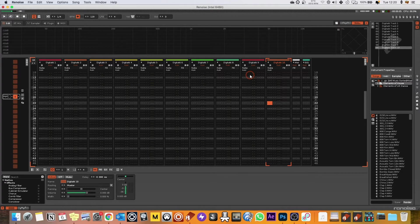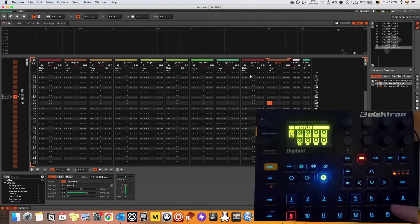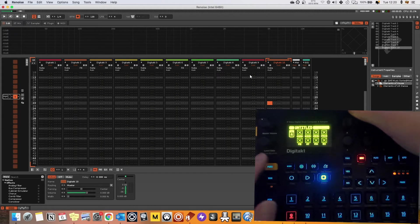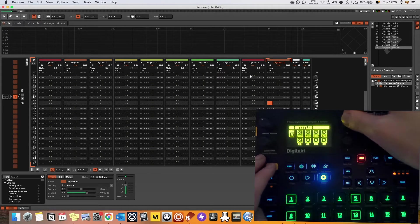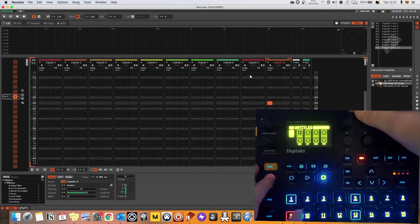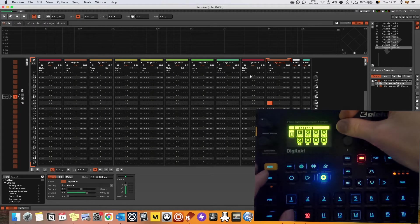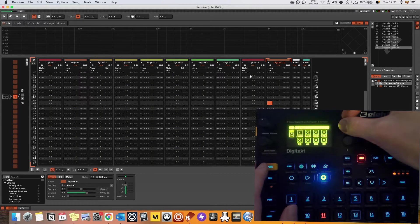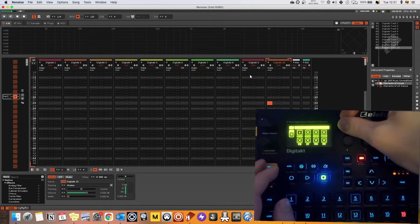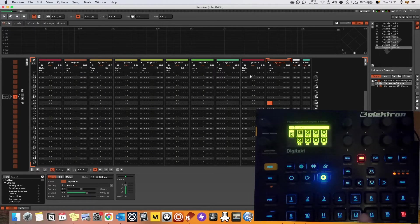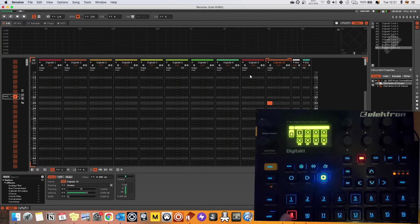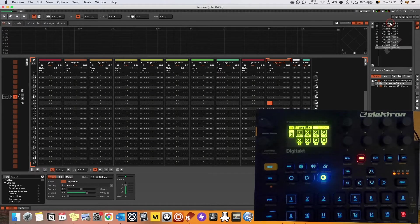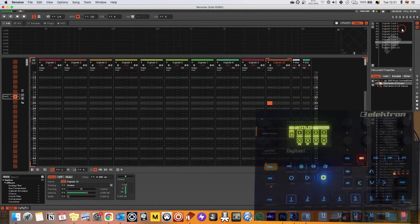Now we've got to come back to the Digitakt and we've got to start linking the channels. So let's go and this is going to be channel one. Let's go to track number two, channel two, track number three, channel three. So you've got your eight MIDI tracks in the Digitakt and now all linked to the first eight here in Renoise.